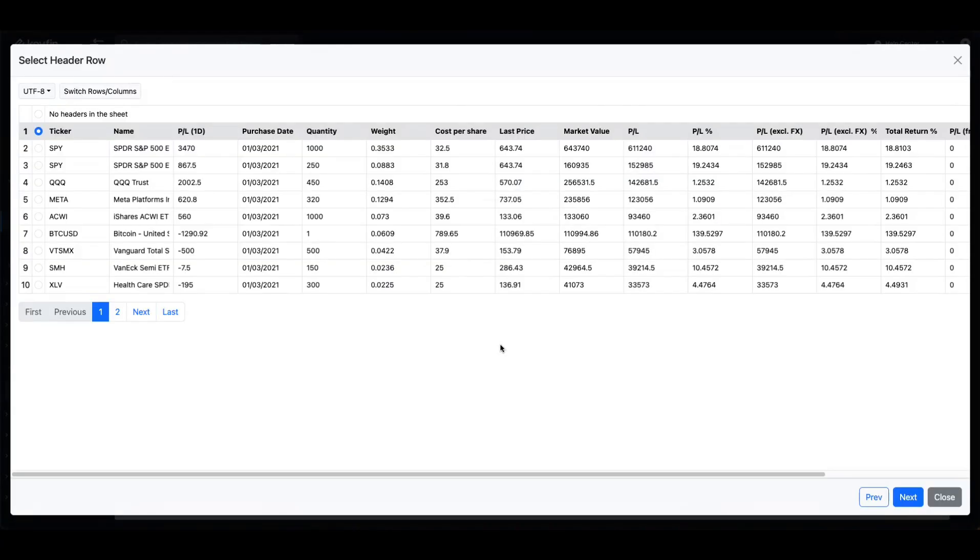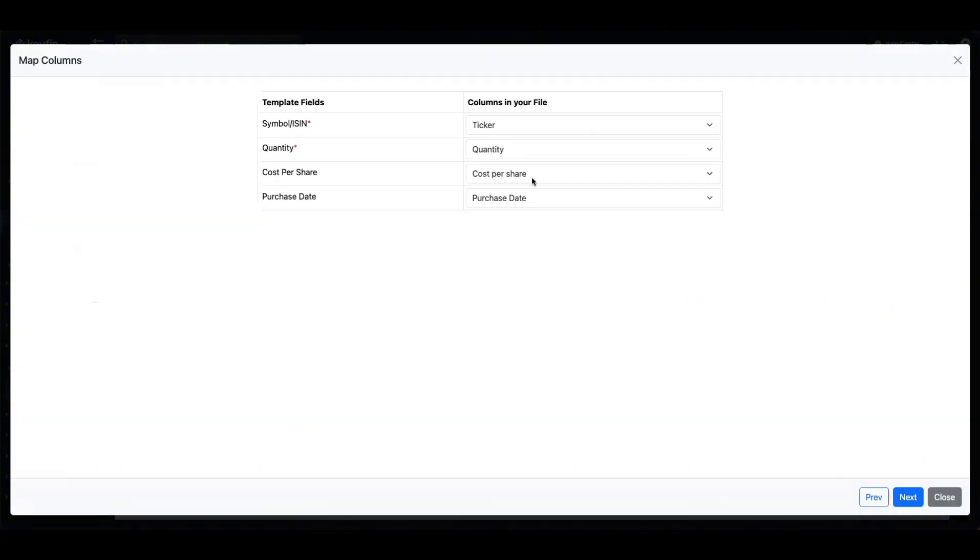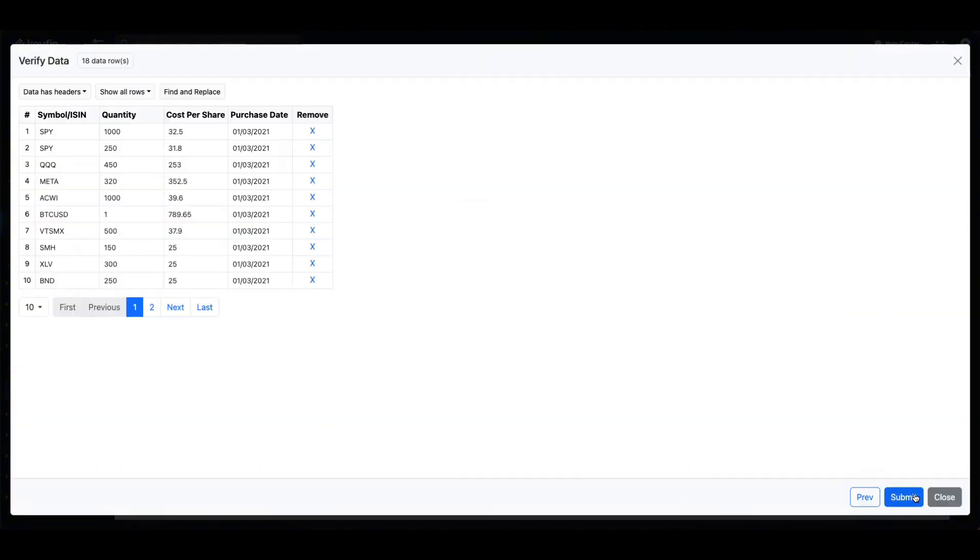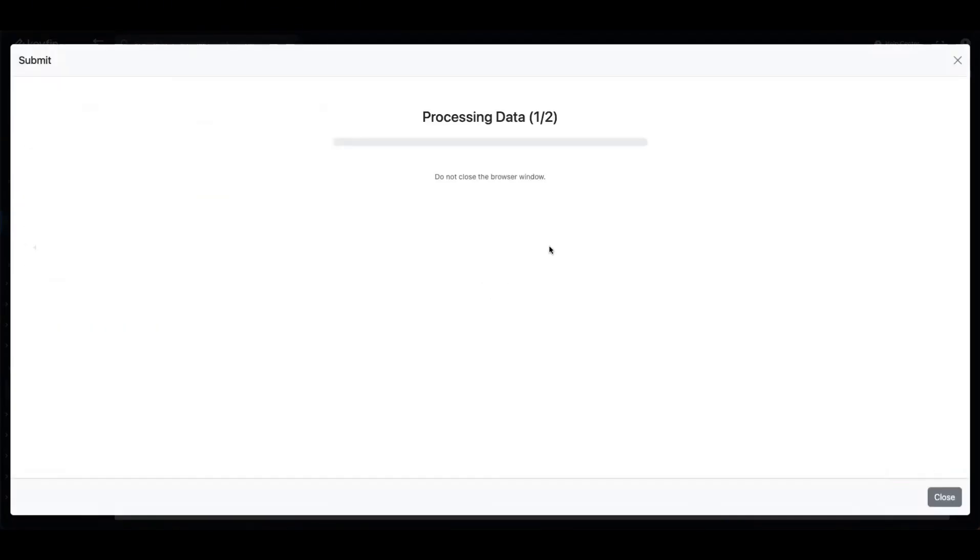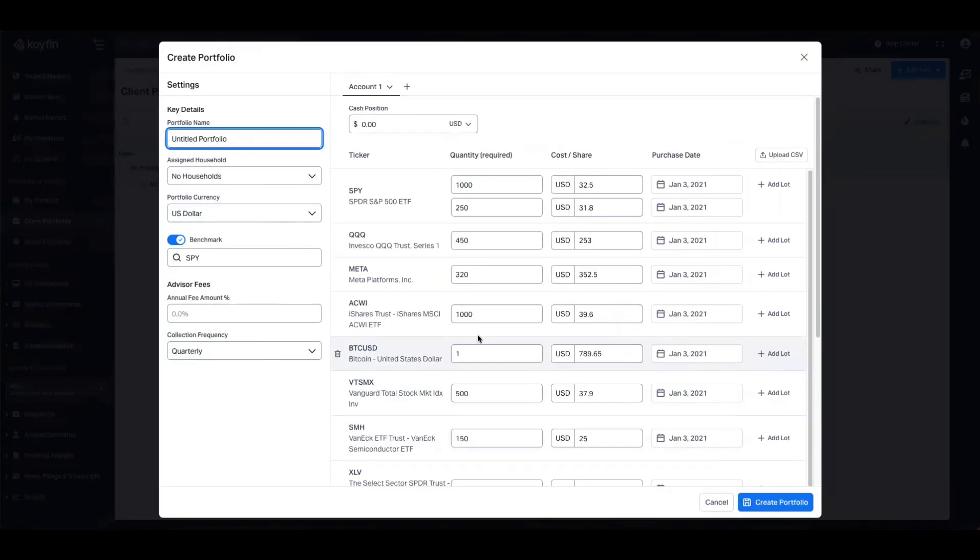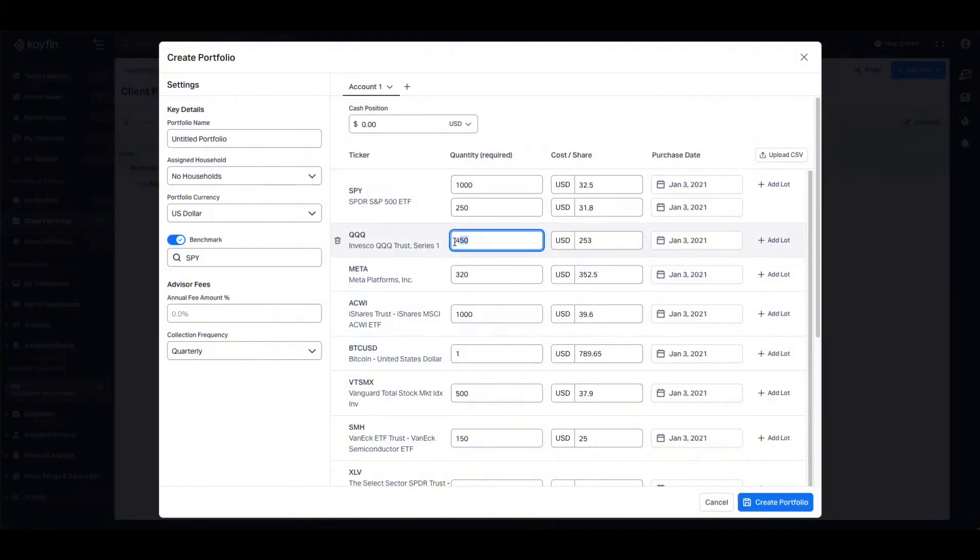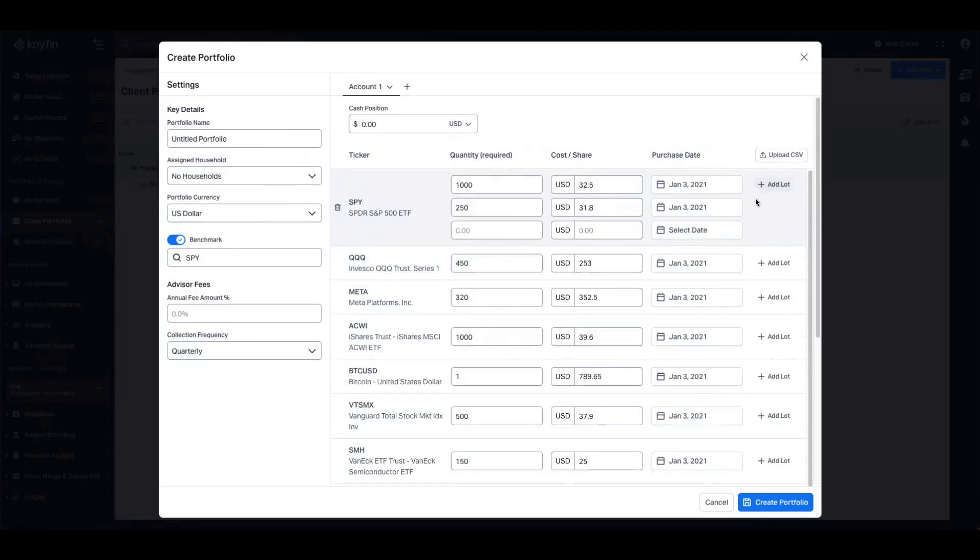All we require here is a symbol and a quantity. You can also add in the average cost and the purchase date as well. The next step will confirm the column mapping in your CSV. This looks all good so I'm going to press next. We'll then surface any invalid rows that you might have, but mine looks good so we'll submit this now.